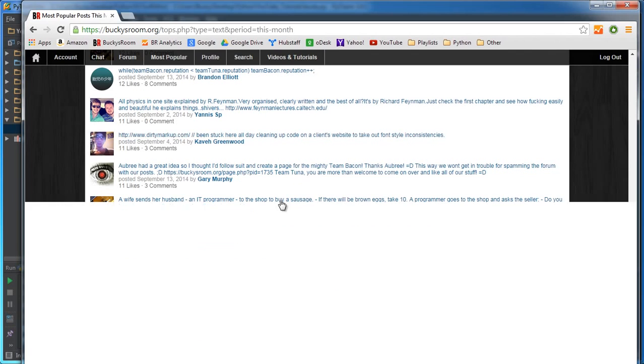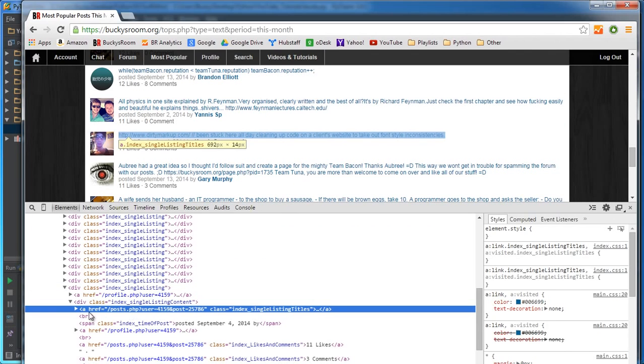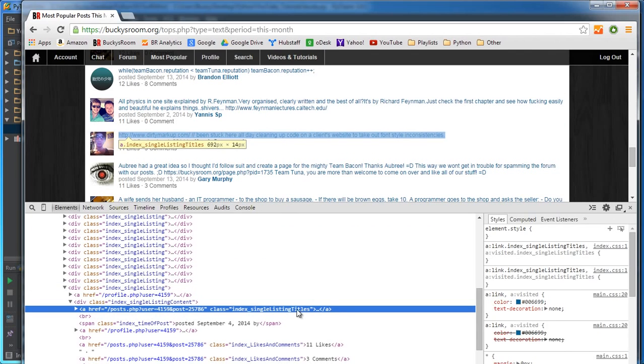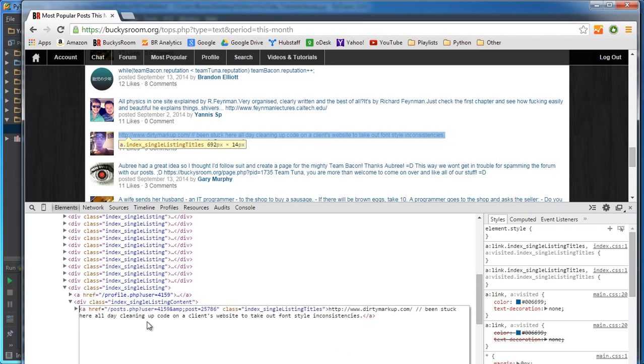So now essentially what we have is all of these links right here. However we have one problem. What we have is actually the entire thing, so we have href, we have this part, we have this part, and we have the content that we need.